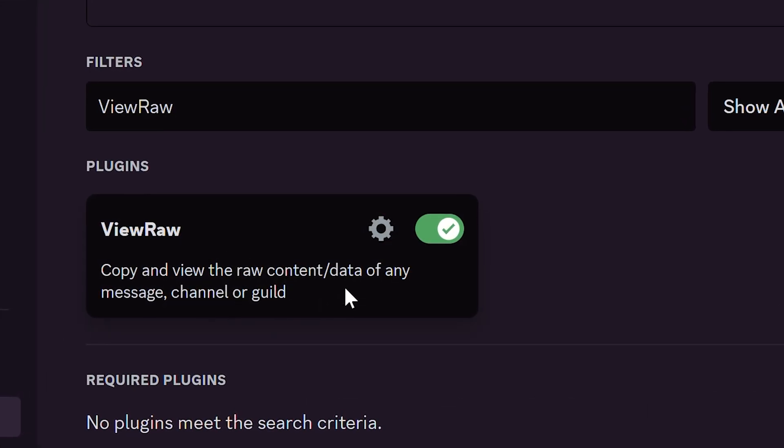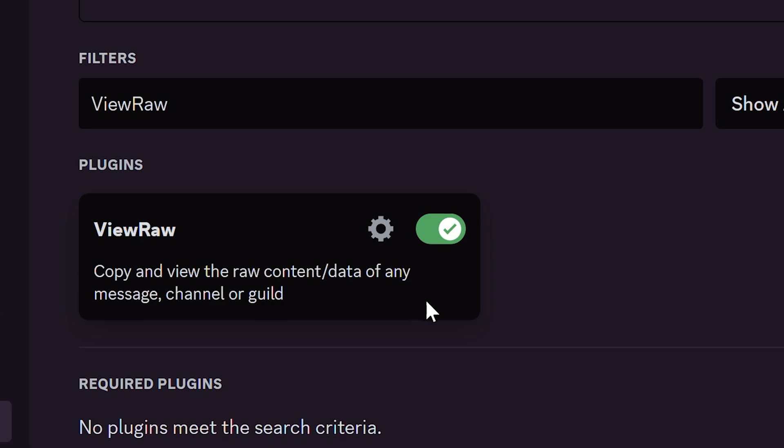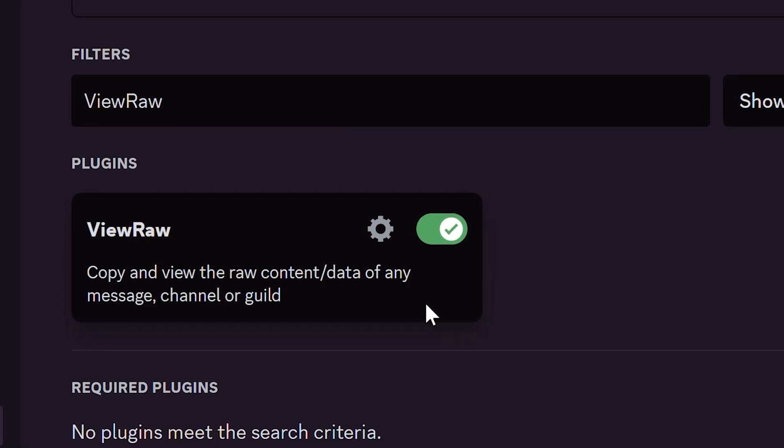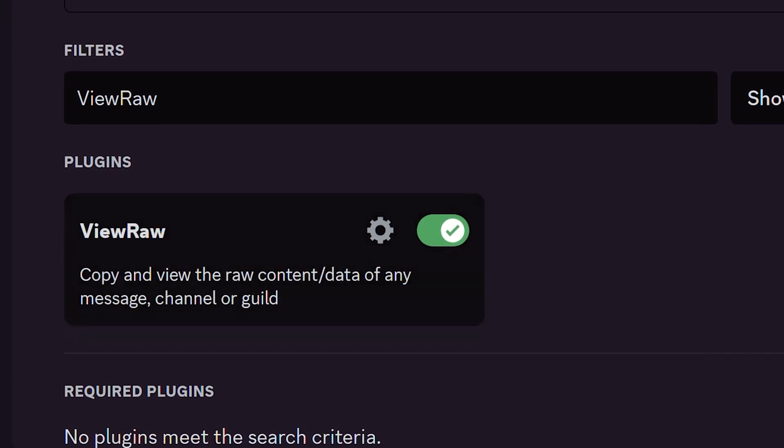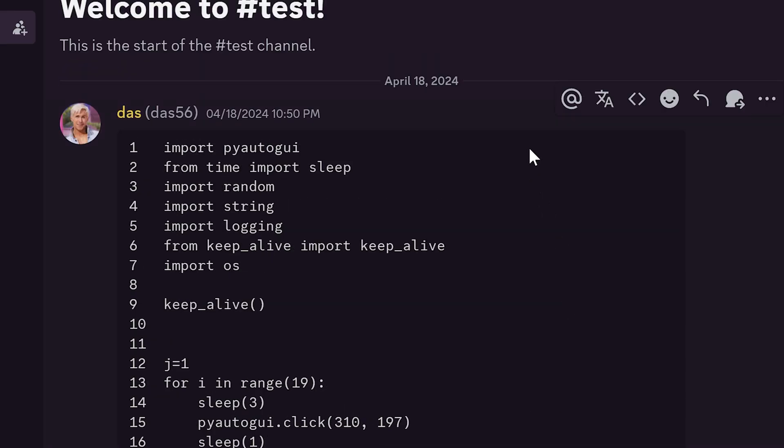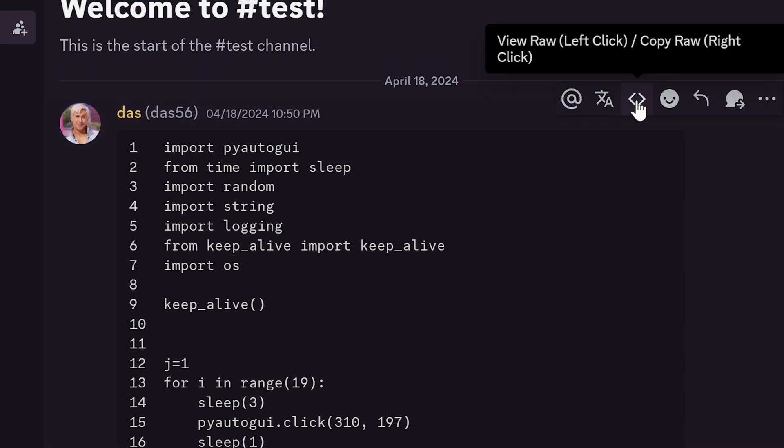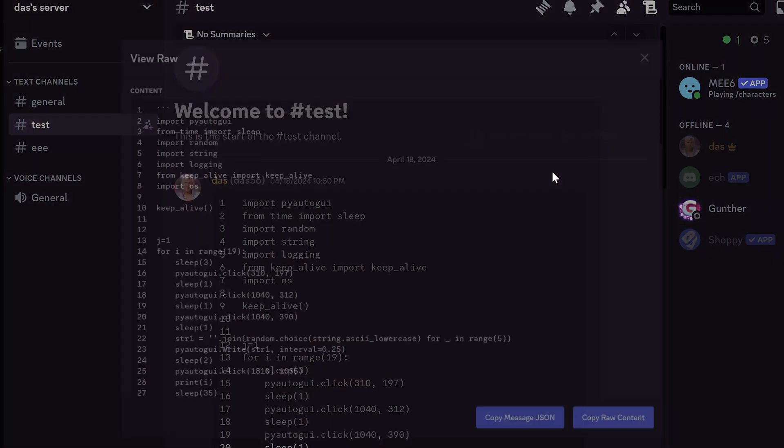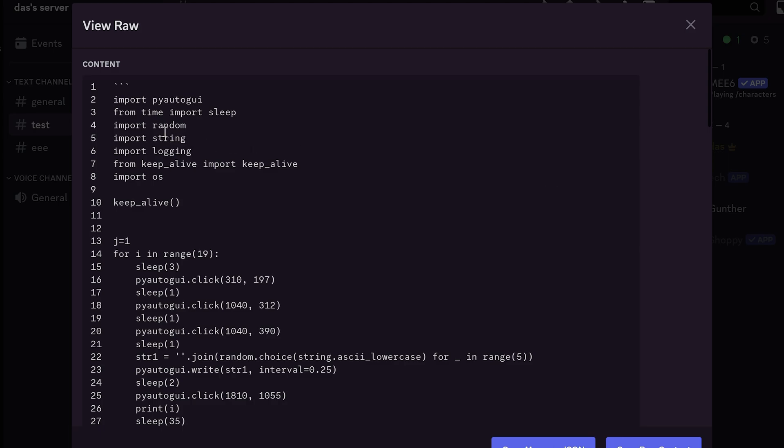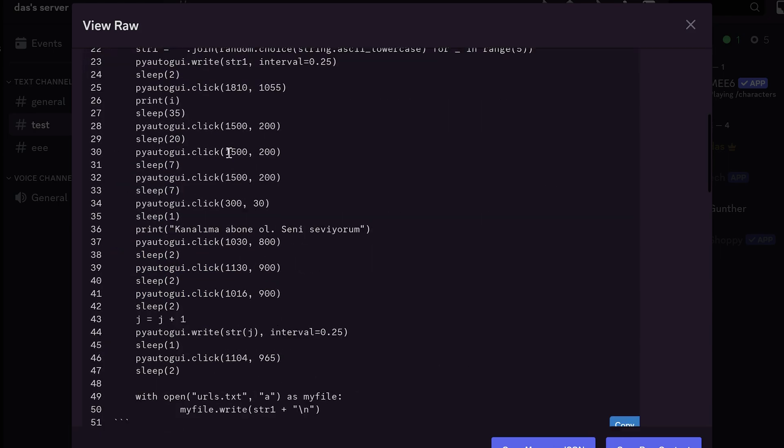And one more plugin is View Raw. Really useful plugin that shows the raw content of any messages. As you can see there is one more button to show and copy the raw. You can use it to know how to make a message you see somewhere on the chat.